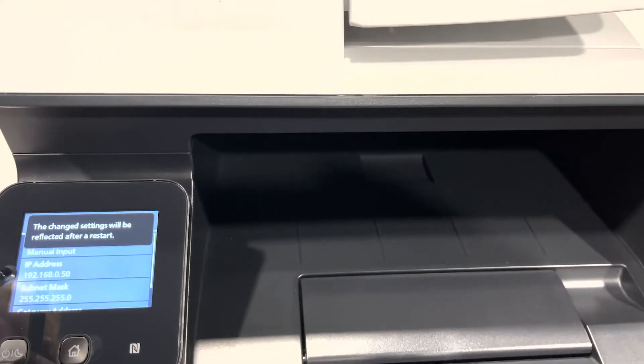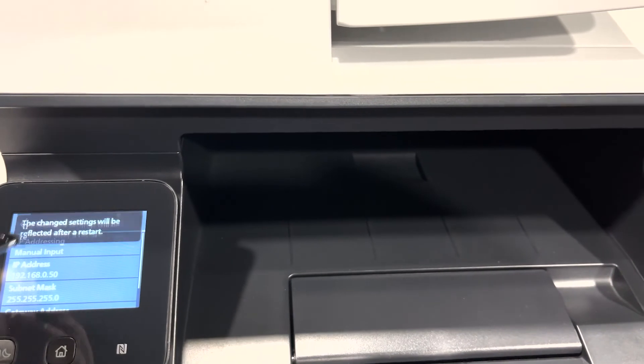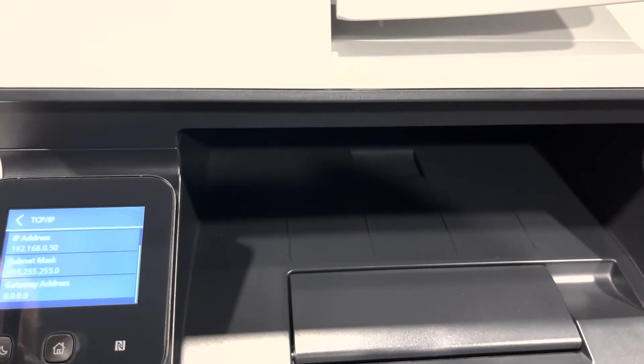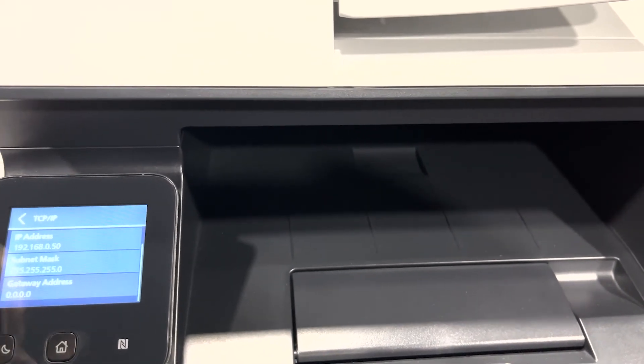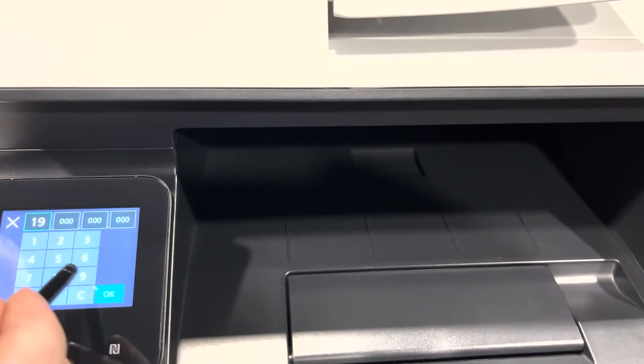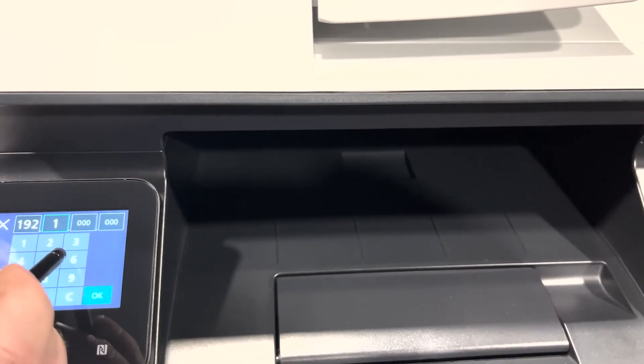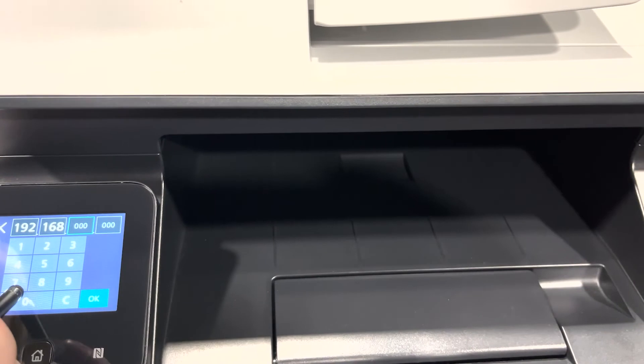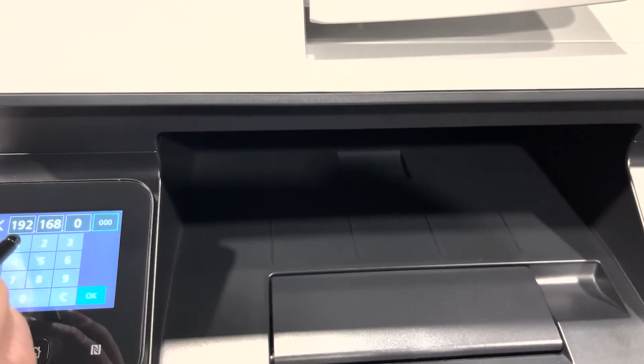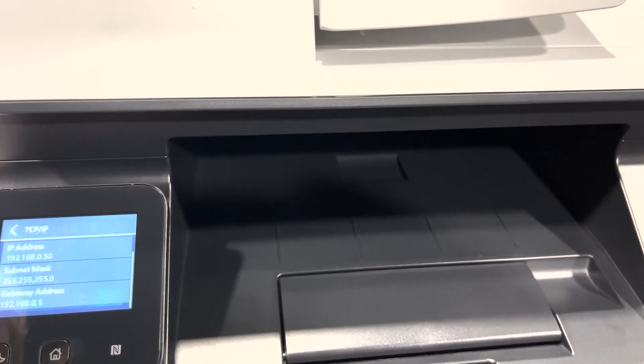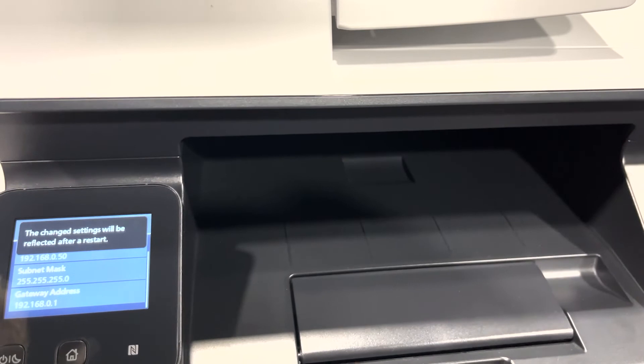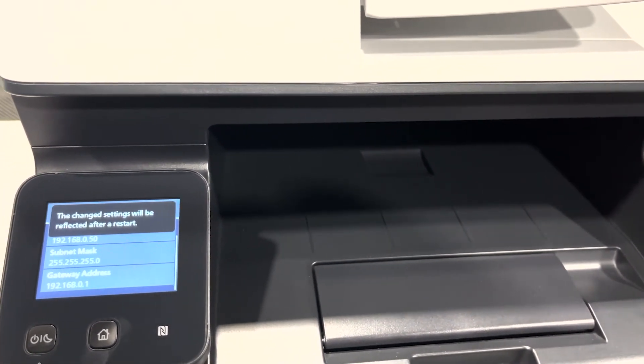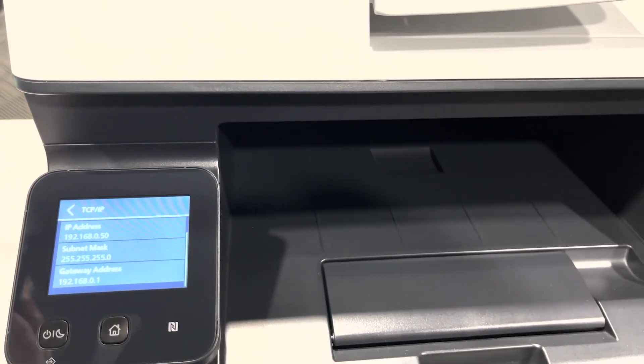I will scroll down again and select gateway address and type in my default gateway and press ok. As you can see, the machine is prompting me to restart the device.